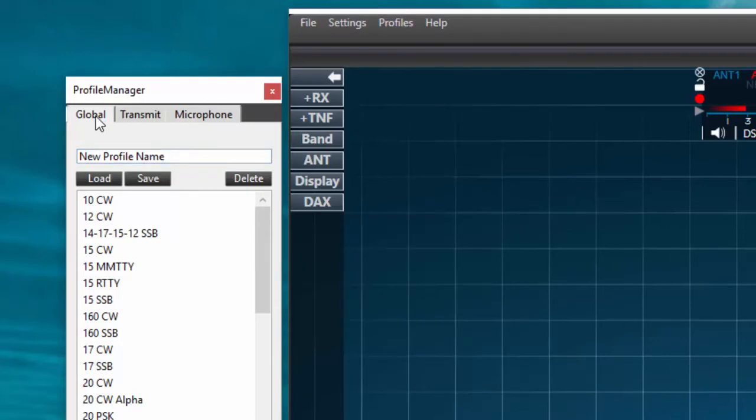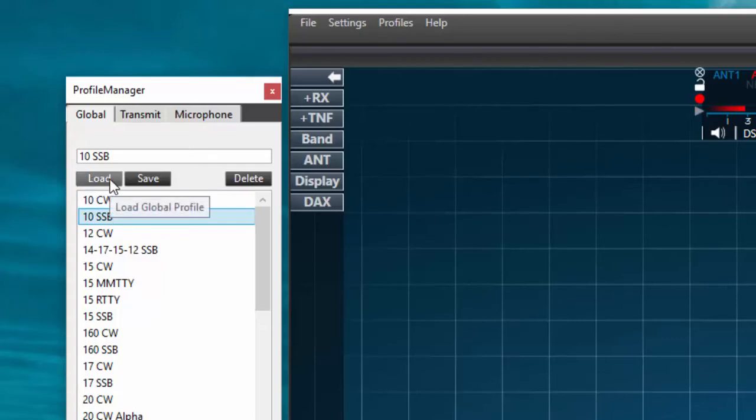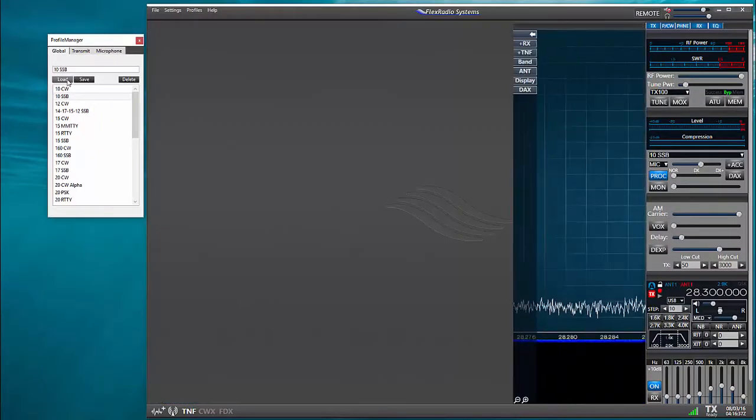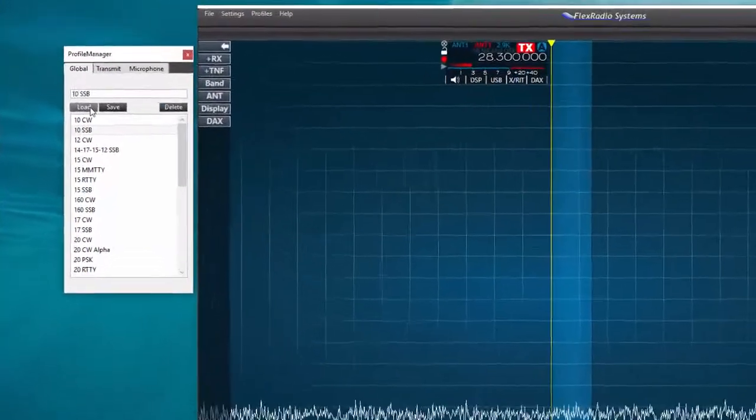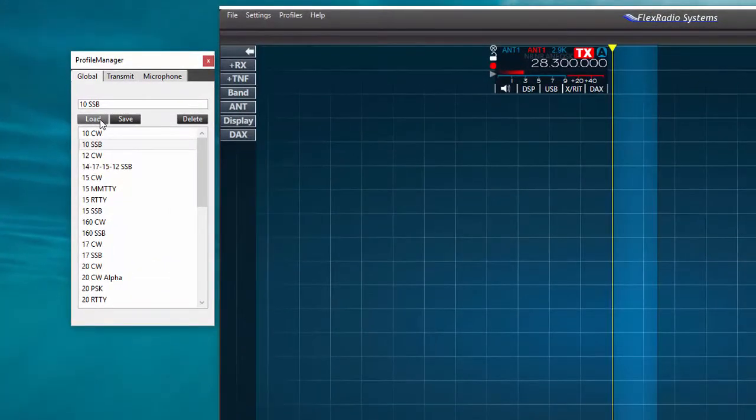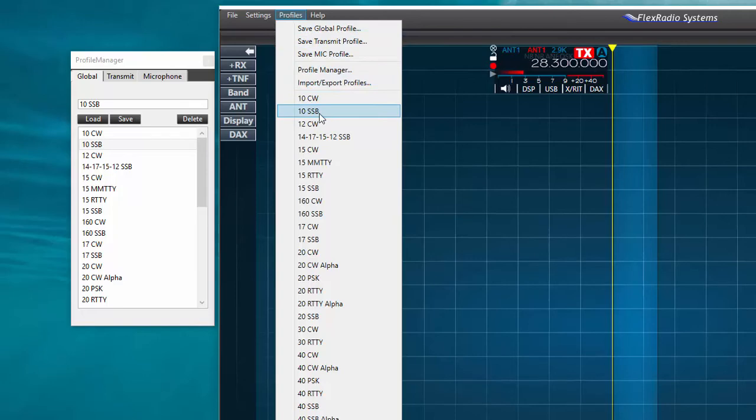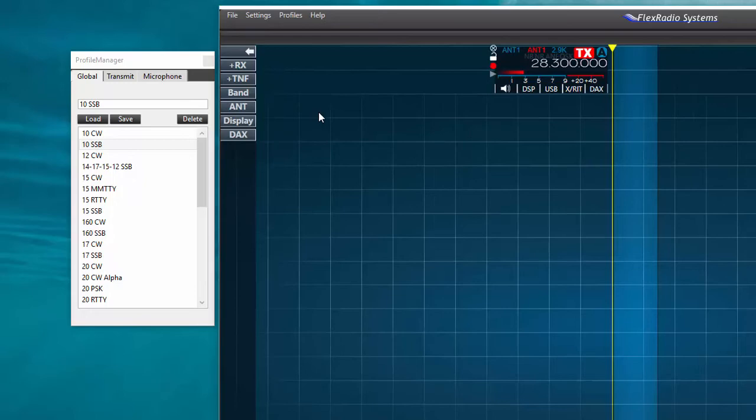I'll call up the profile manager and save 10 meter SSB under the global profile tab. With this action I've recorded the settings of the pan adapter and the slice receiver that are on the screen. So later when I return to the radio and want to duplicate this configuration, I only need to select the profile name I've just created and press load in the profile manager. Alternatively, I can find all the global profiles listed in the drop down box under profiles on the main menu bar. I can activate any of these profiles by clicking on the item in the list.